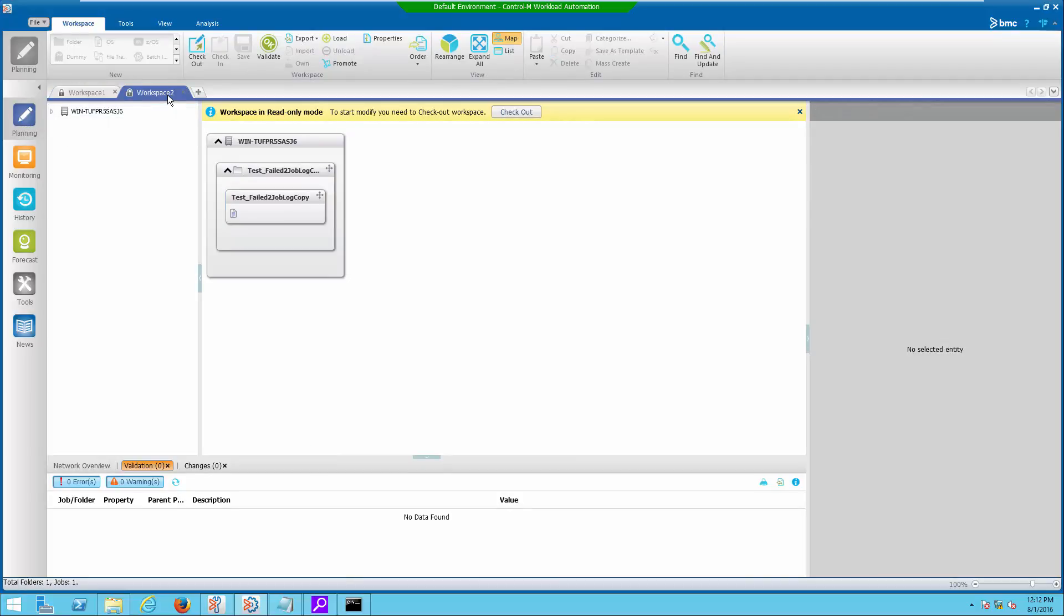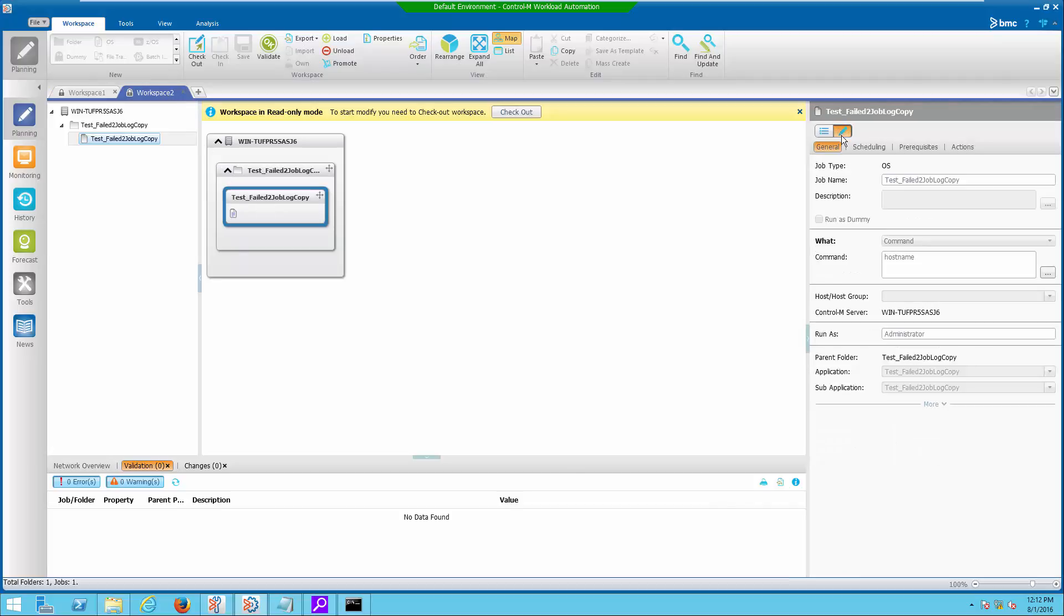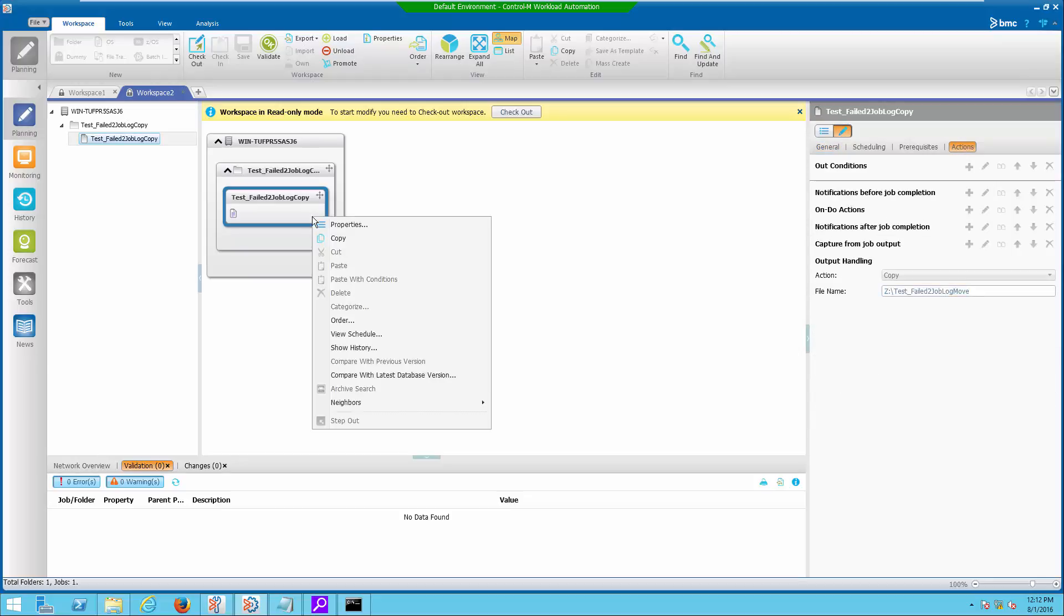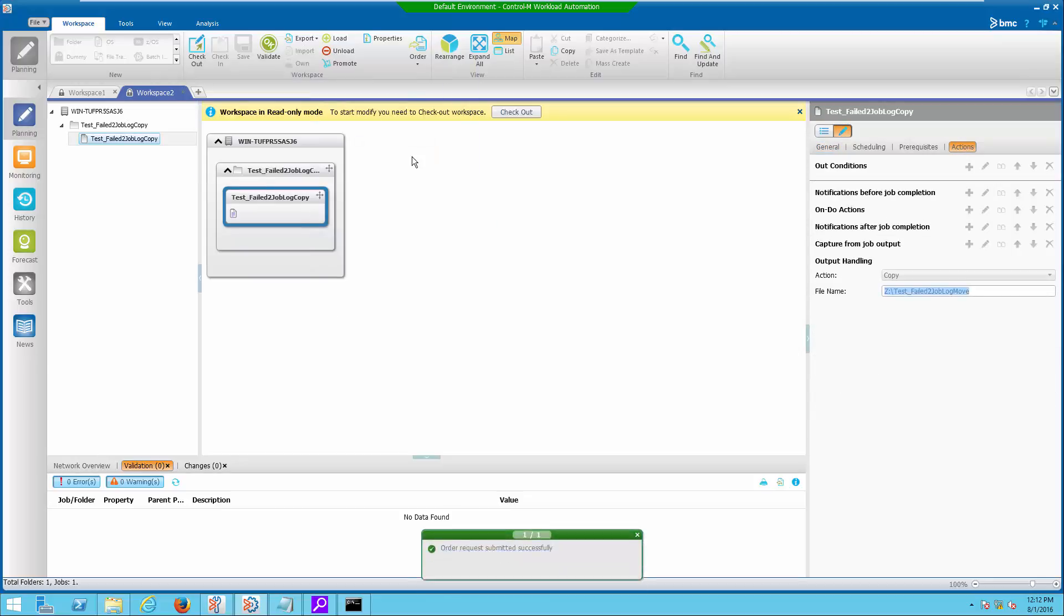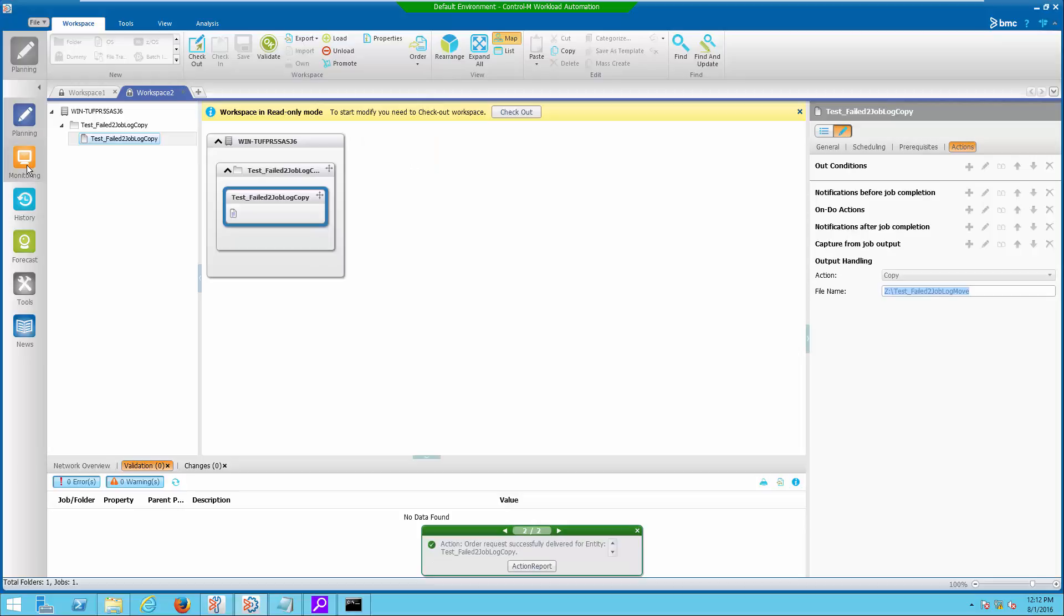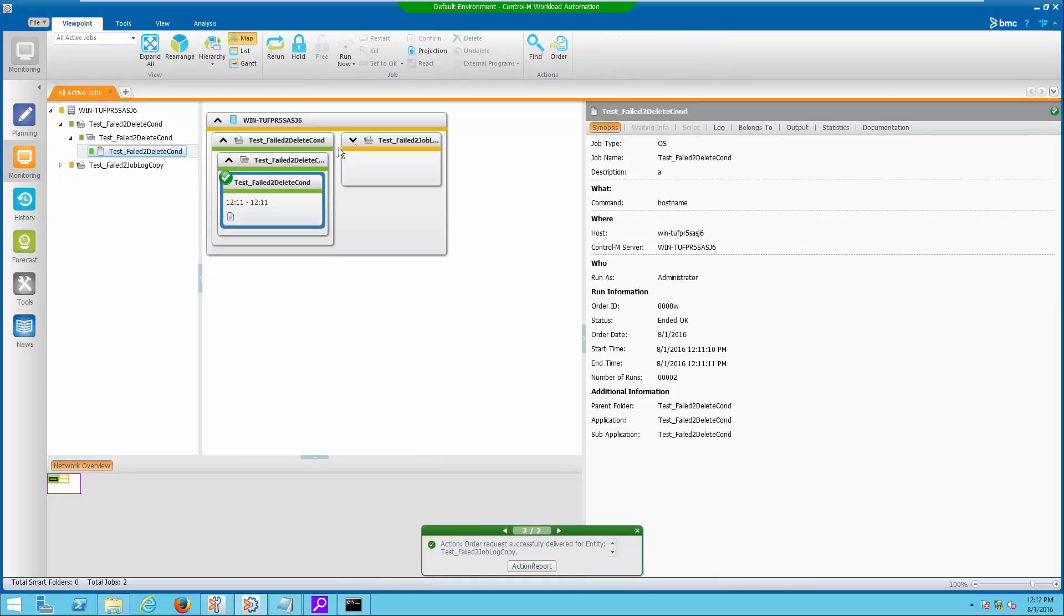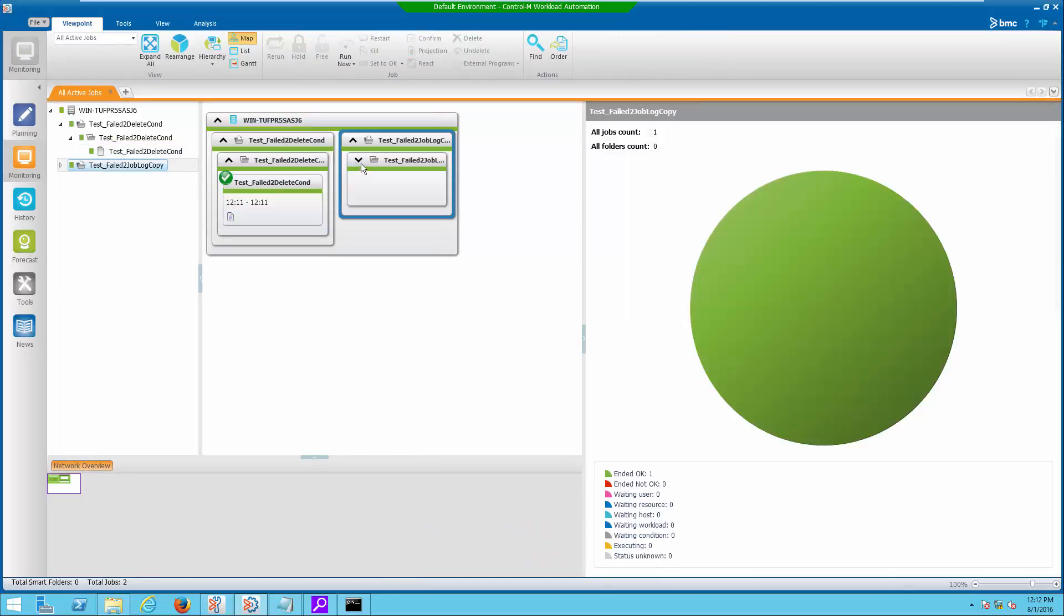On the second example, I will show how to suppress alerts for job log copy failure. I have created a job which has output handling to copy to an invalid destination location.